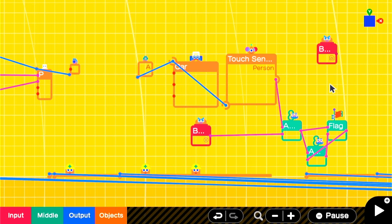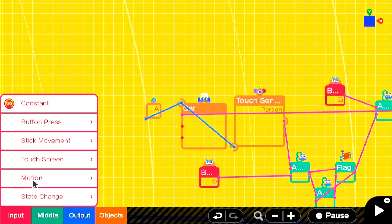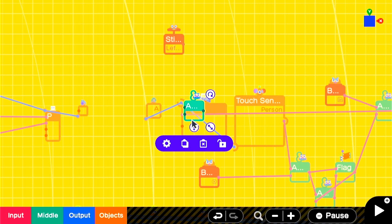Next, we'll want to affect the steering when we're in the car. So we're going to need an AND nodon and connect the flag to it, just like we did the button. The difference here is that the stick gives a value from negative one through zero to positive one. But the AND nodon only outputs a zero or a one.